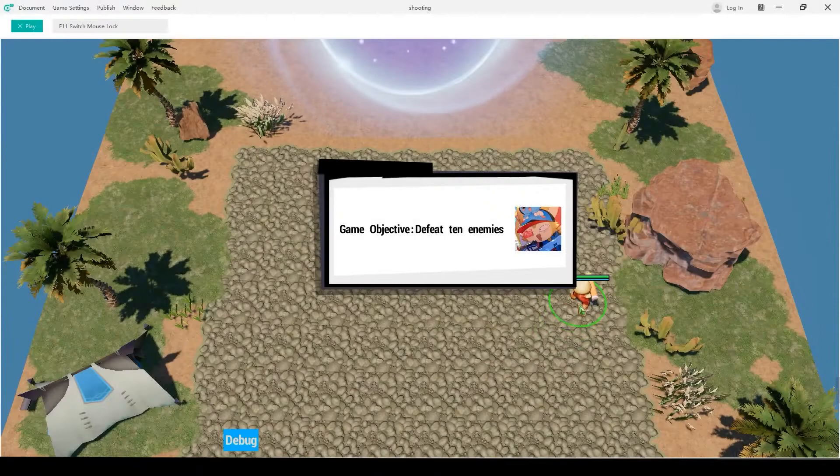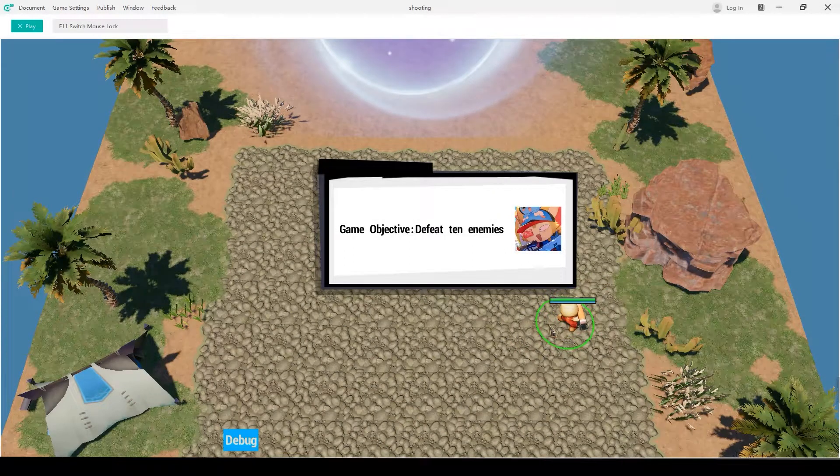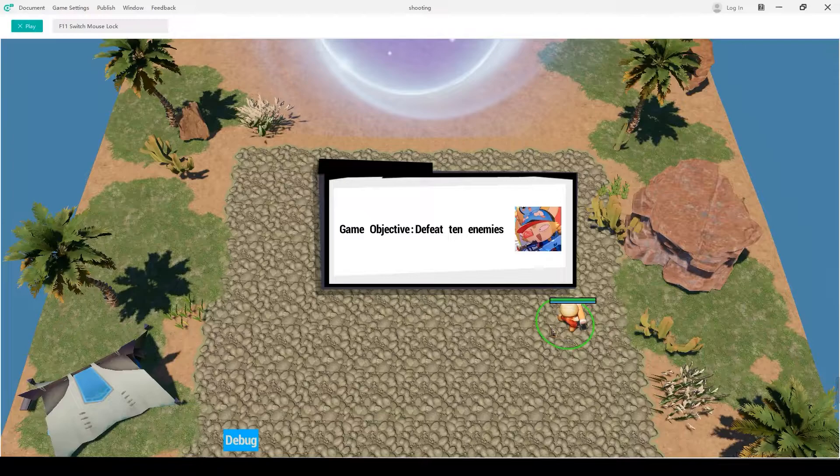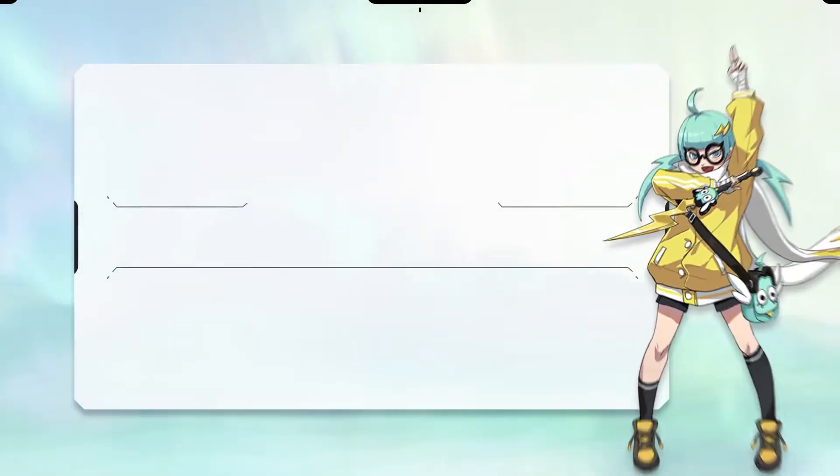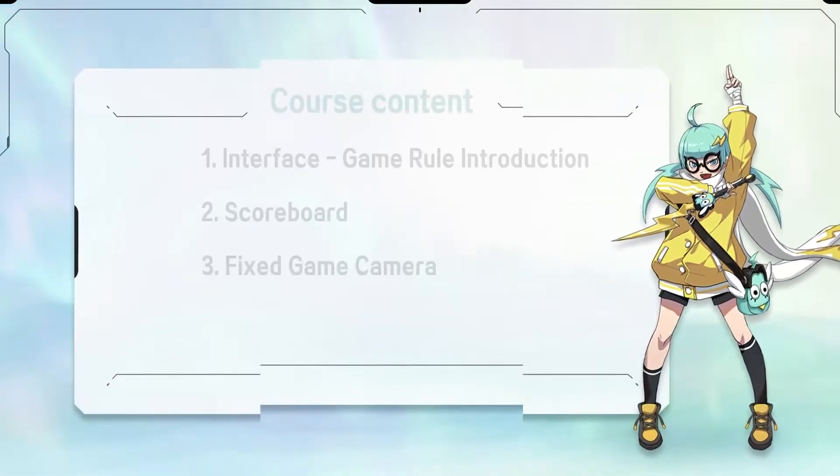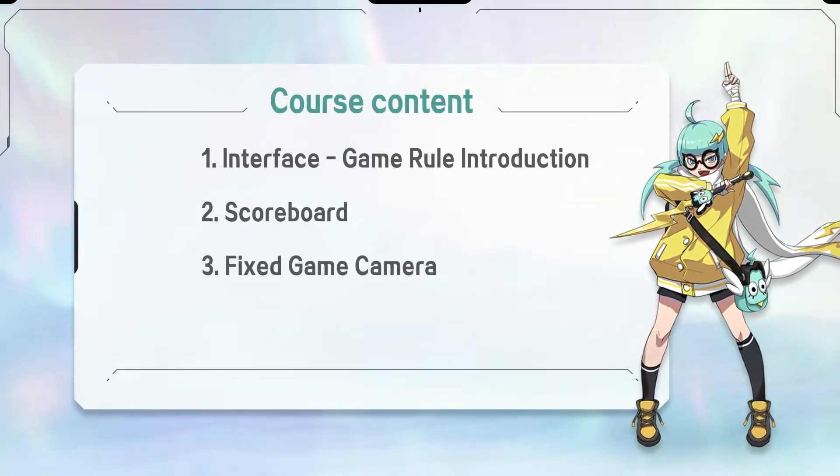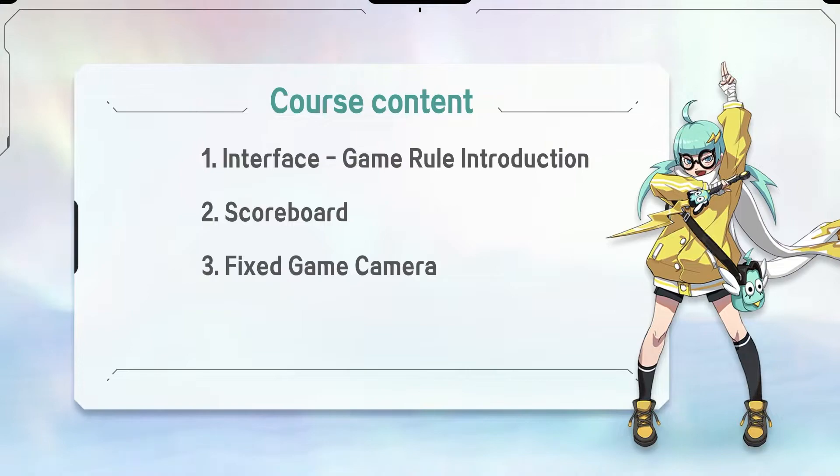So, let's learn how to create a UI interface for our shooting game, which includes background images and text to introduce the game rules. Our goal is improving shooting games player experience from three different aspects.